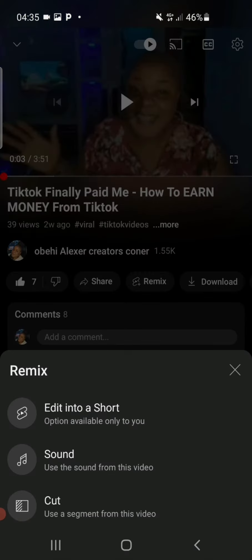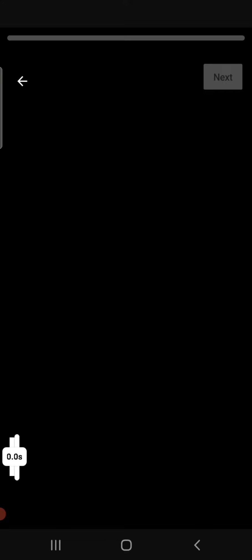Then you are going to see some icons pop up, and you will see 'Edit into a Short' — and that is exactly what we are looking for. So you click on 'Edit into a Short,' and here we have our video.